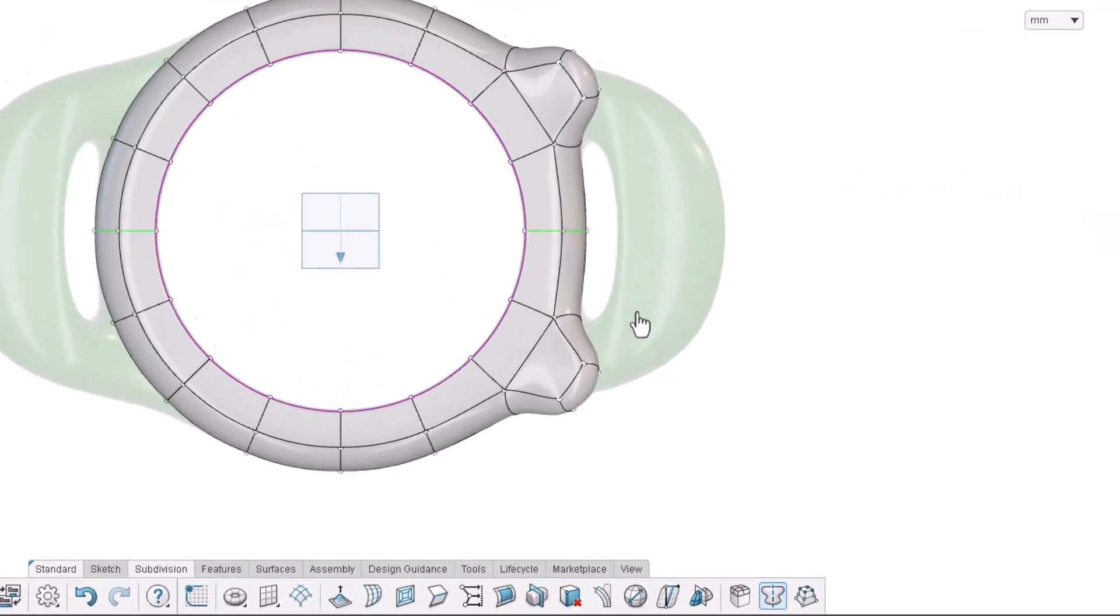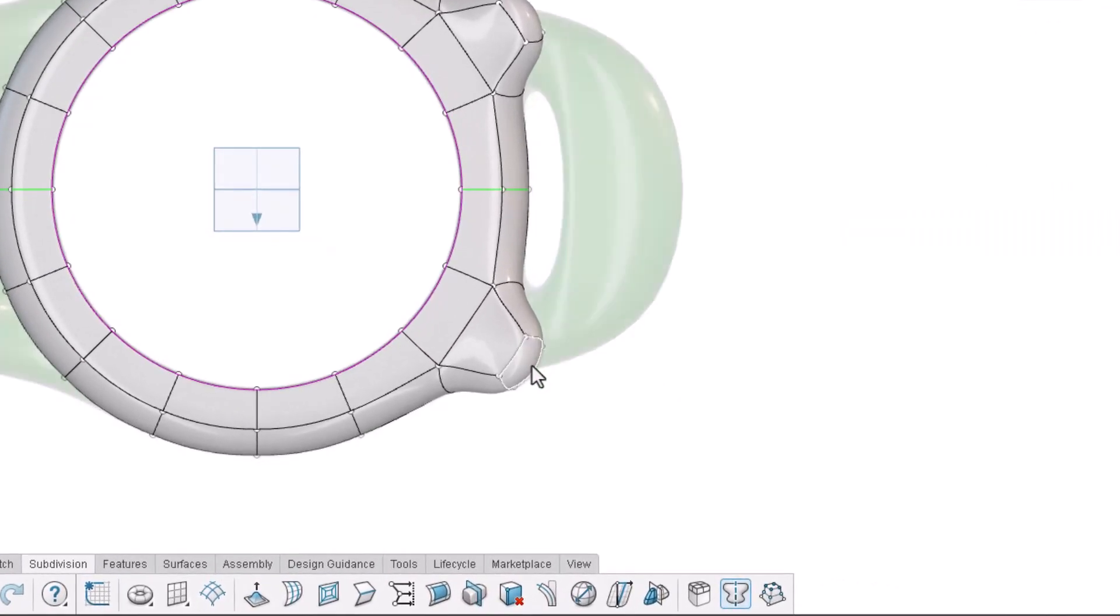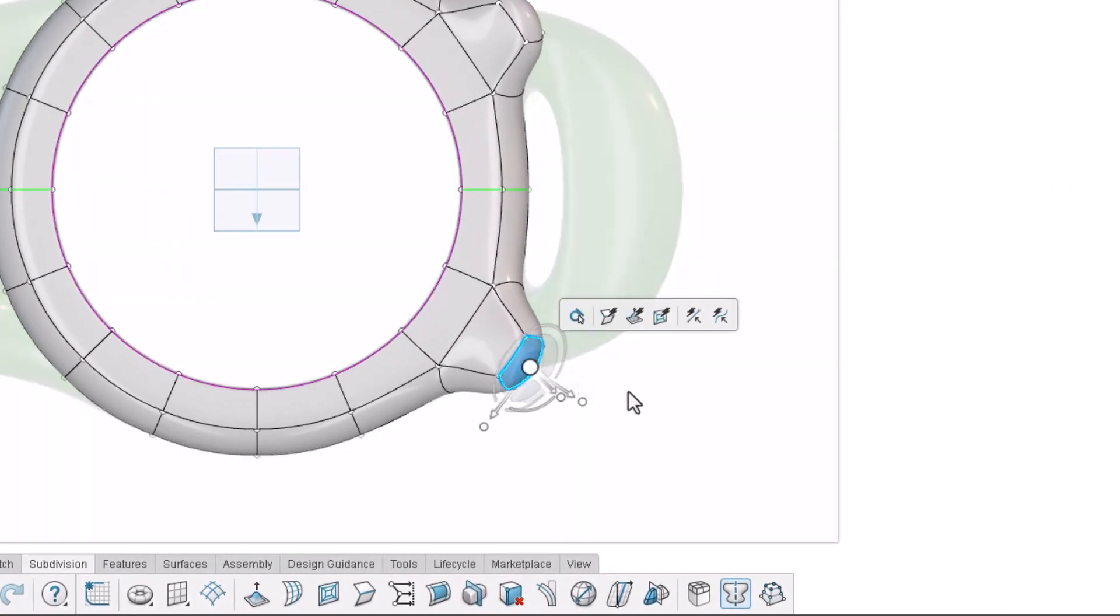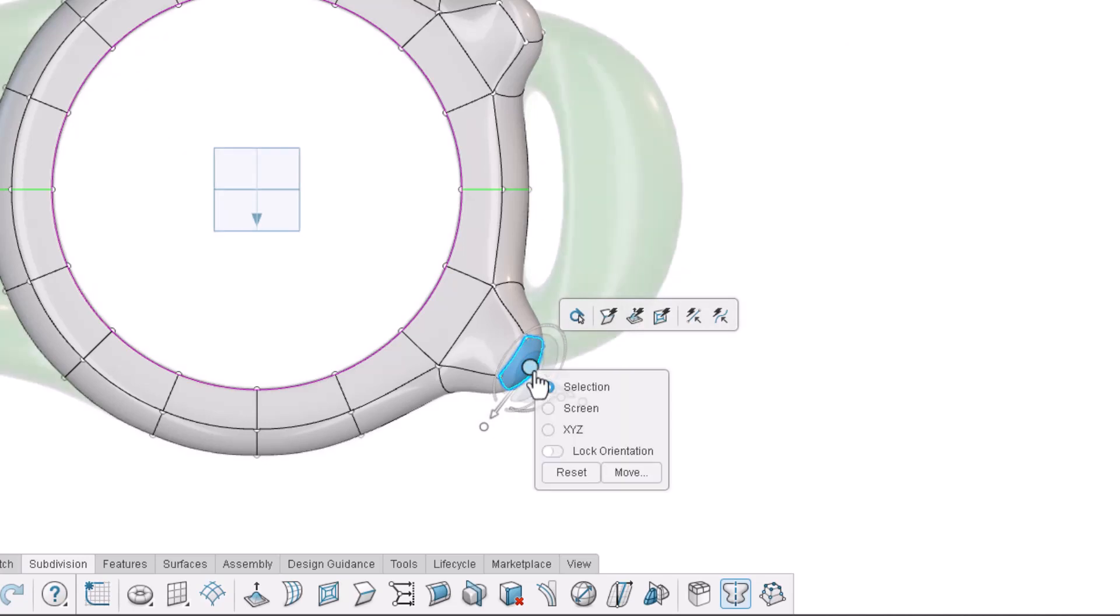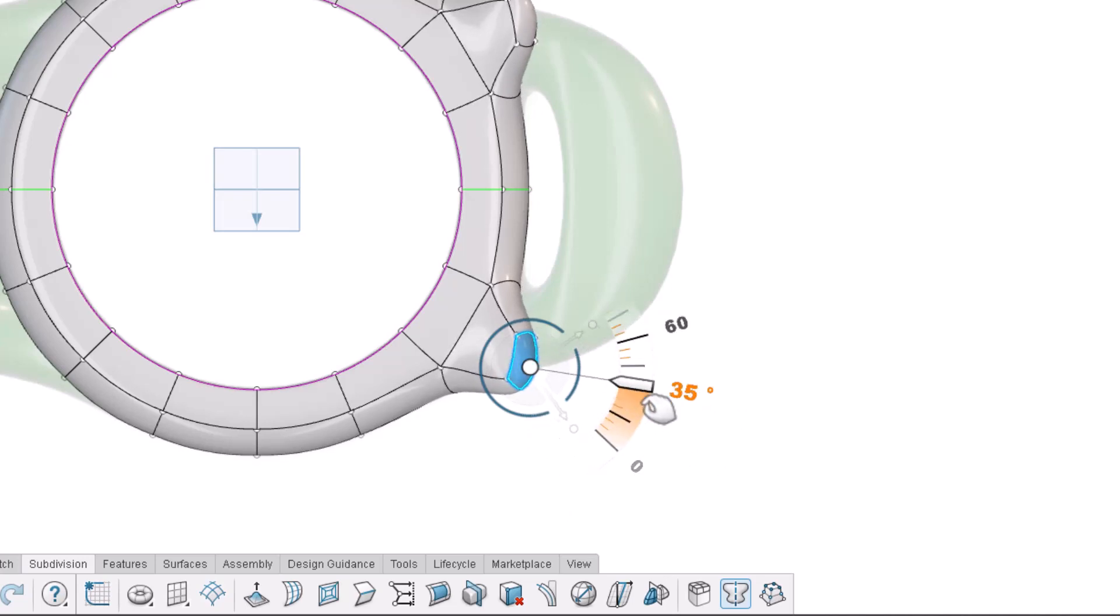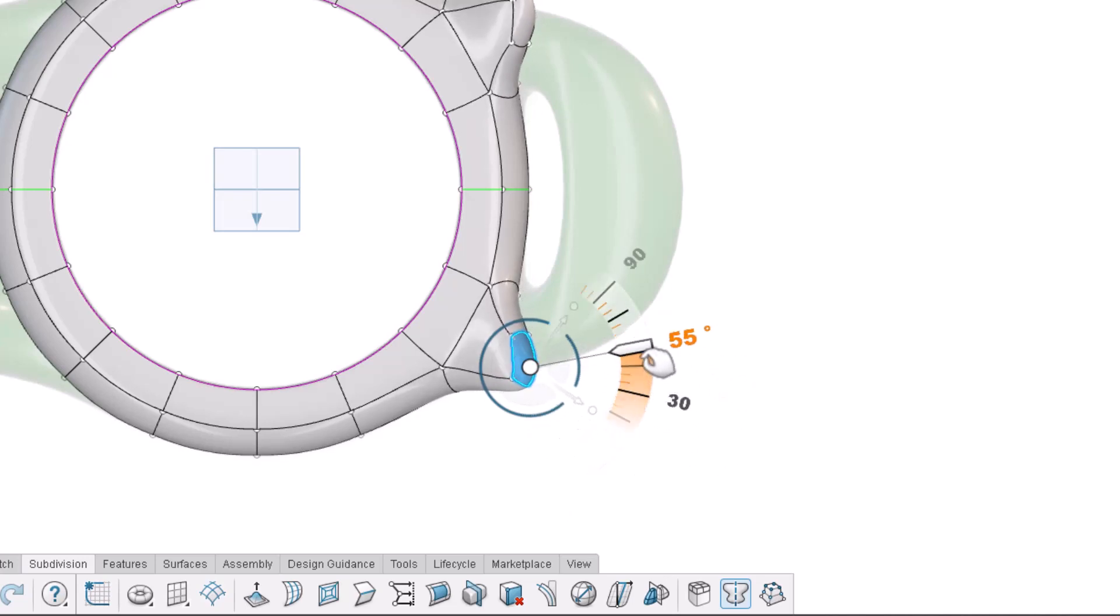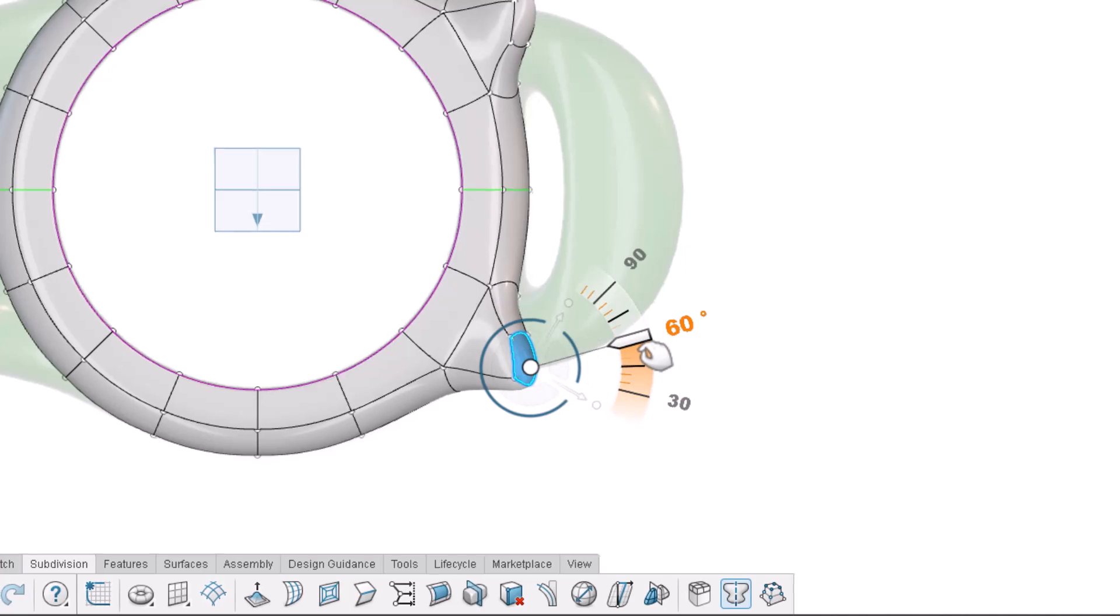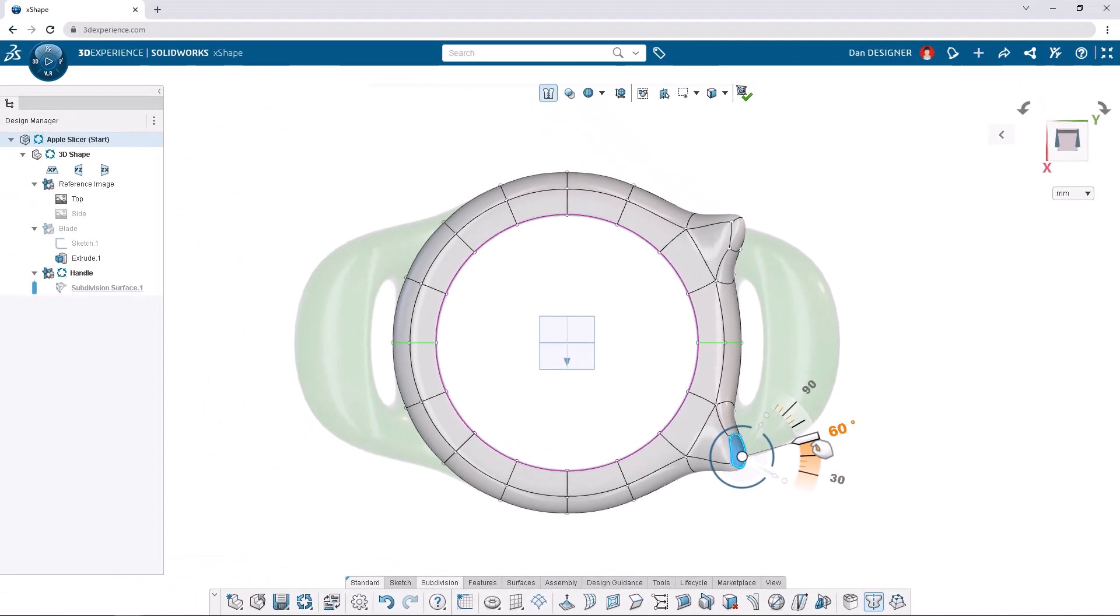Select the extruded face to access the robot manipulator. The robot is currently oriented according to the face we selected, but we can right-click at the center of the robot to reorient it to XYZ. Click and drag the arc of the robot inwards to rotate the face 60 degrees. You can hover over the ruler that appears to snap to increments of 5 degrees.